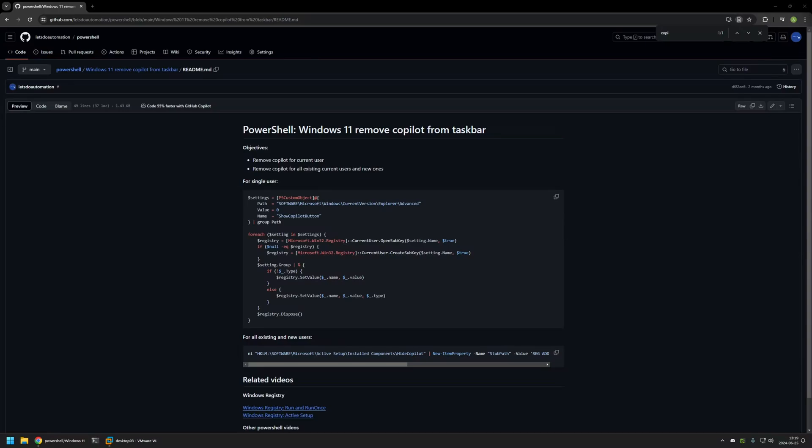In this video, I'll be using PowerShell snippets to hide Microsoft Copilot from the taskbar in Windows 11. I'm starting this video from my GitHub page because there are a few bits of information here that I will be using for this video.